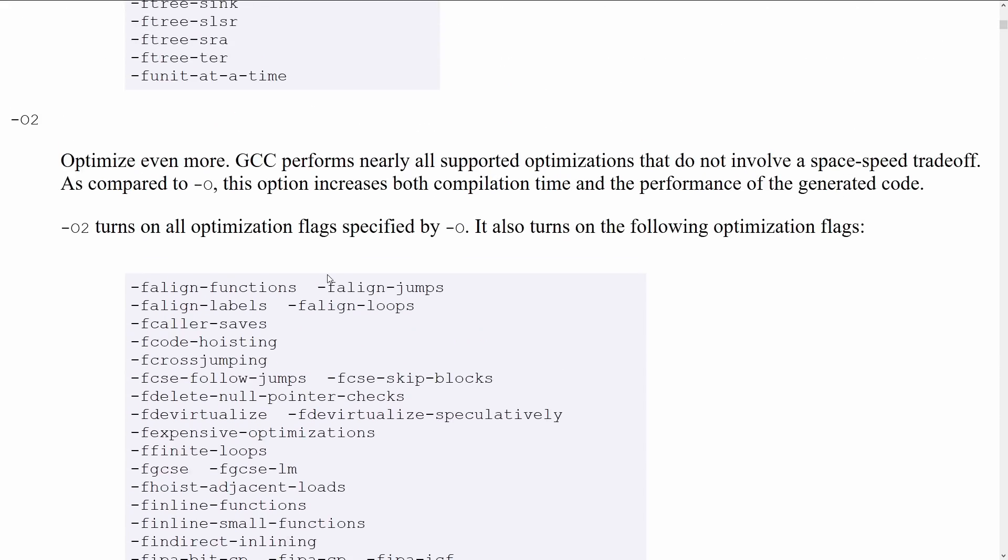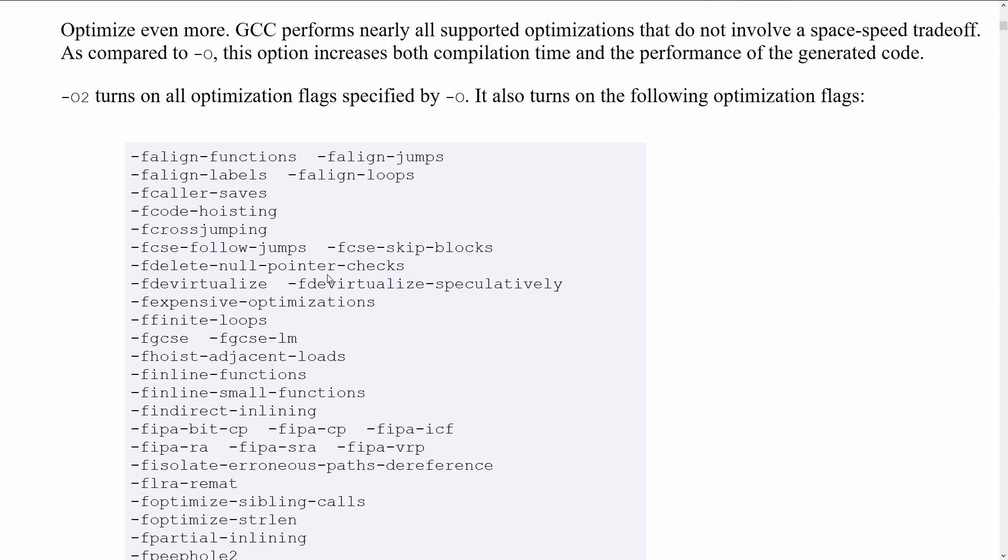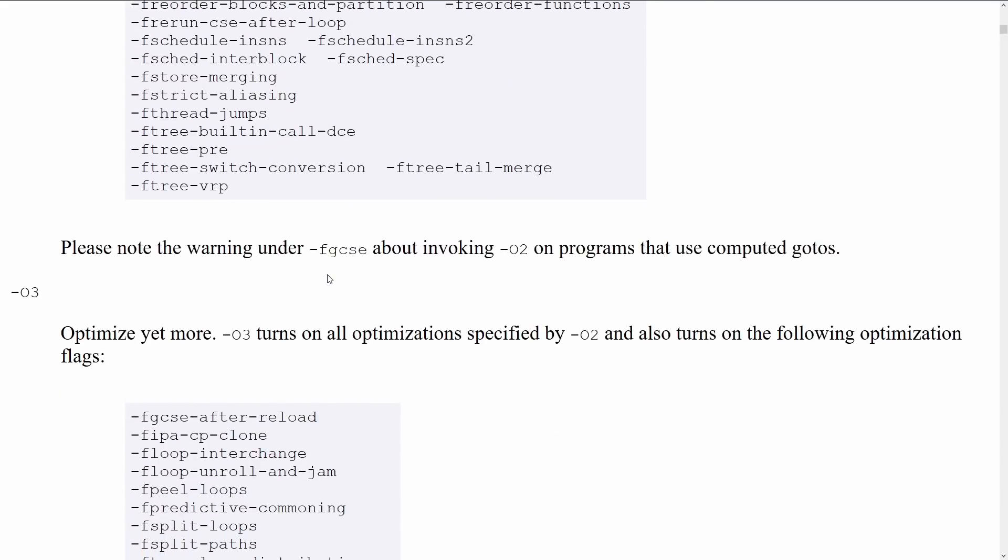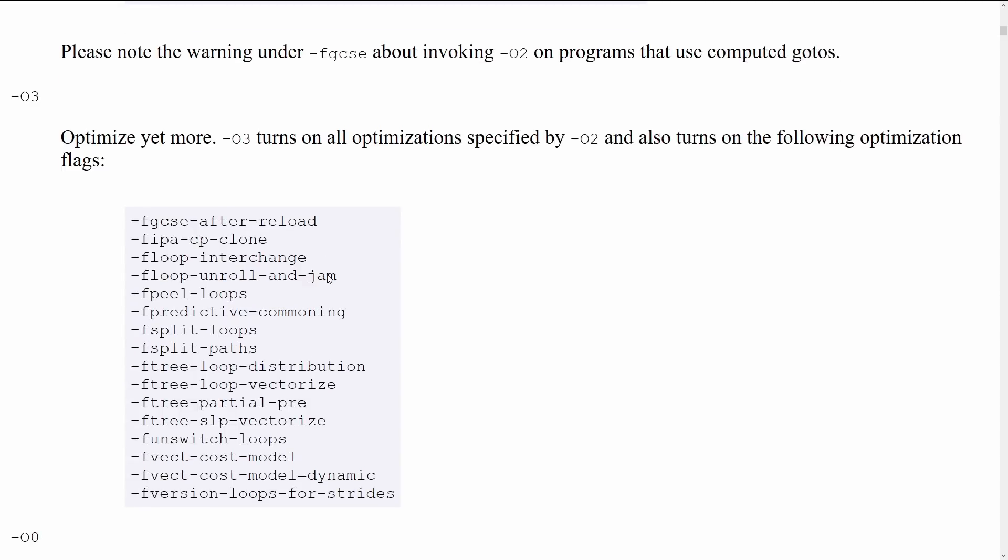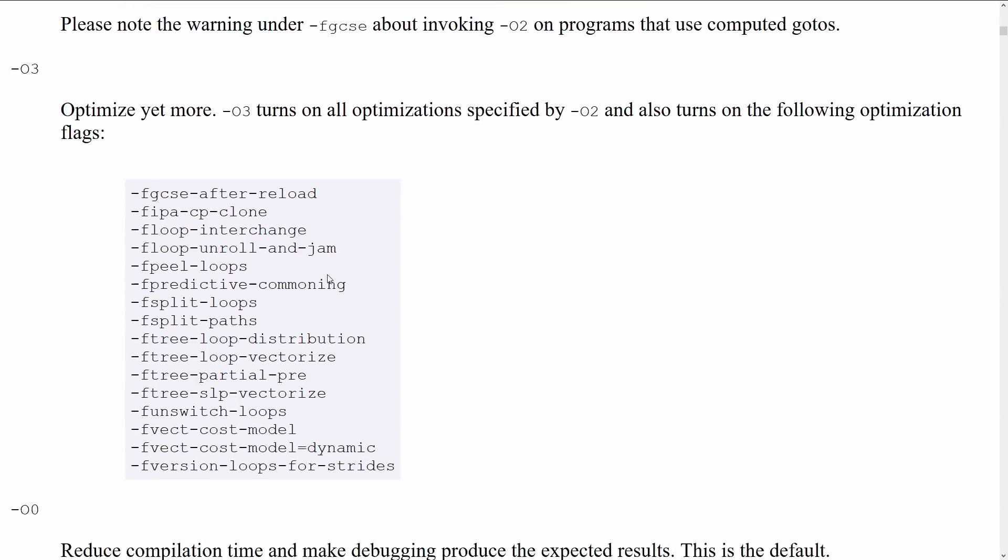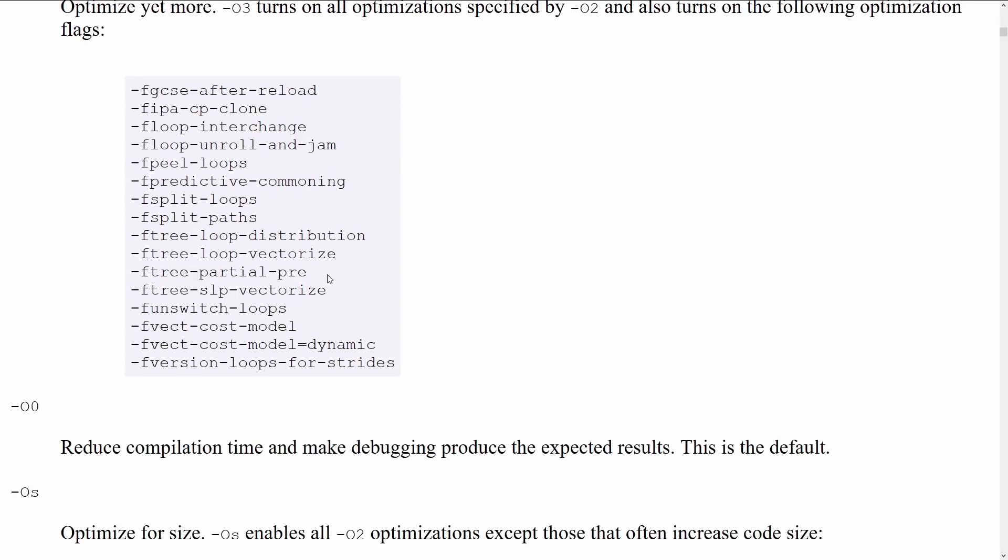Dash O2 enables that many more things. Dash O3 optimizes yet more. Dash O0 reduce compilation time and make debugging produce the expected results. This is the default. So O0 is the default, no optimization. Notice that there's nothing greater than dash O3 there.